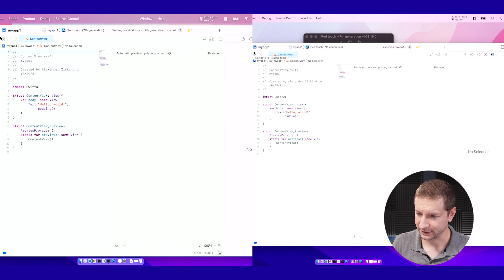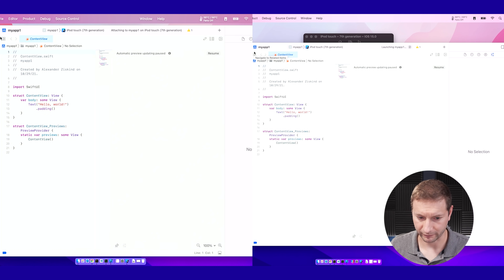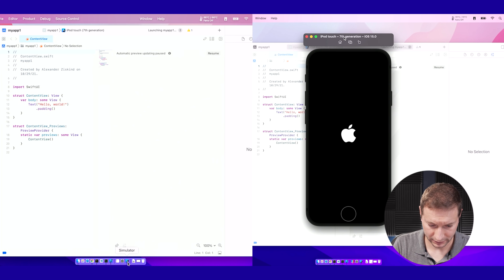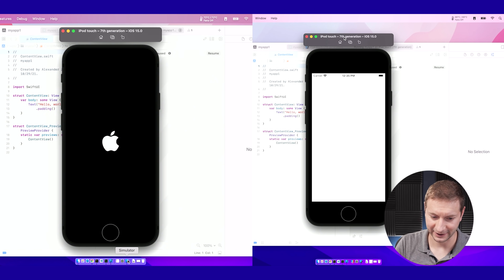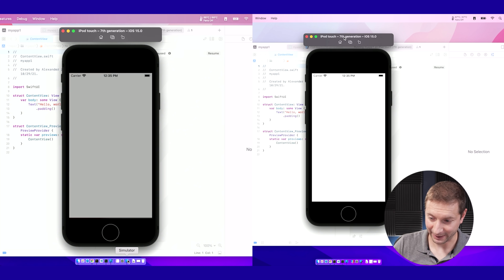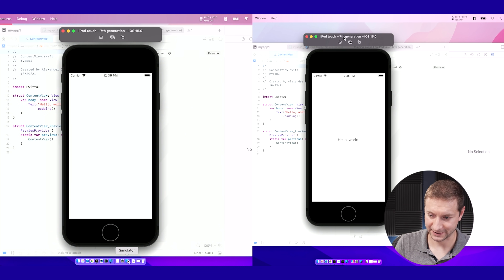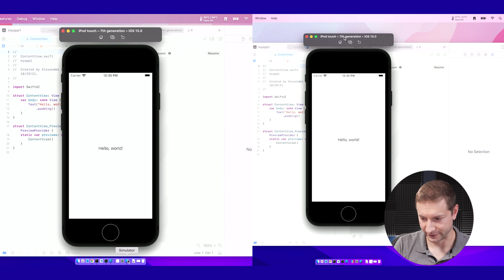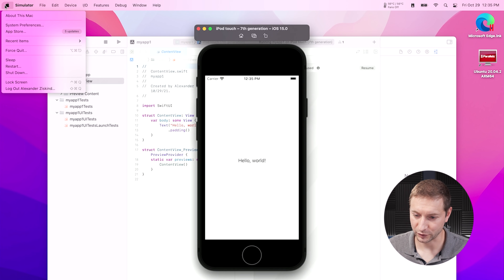It's building now — it shouldn't take long because it's not very big. There's the simulator! It popped up first behind Xcode on the Max, but the actual app started up first on the Max. There's that Hello World on the Max, and we're waiting for Hello World to pop up on the Pro... there it is. So a few seconds difference there — interesting.